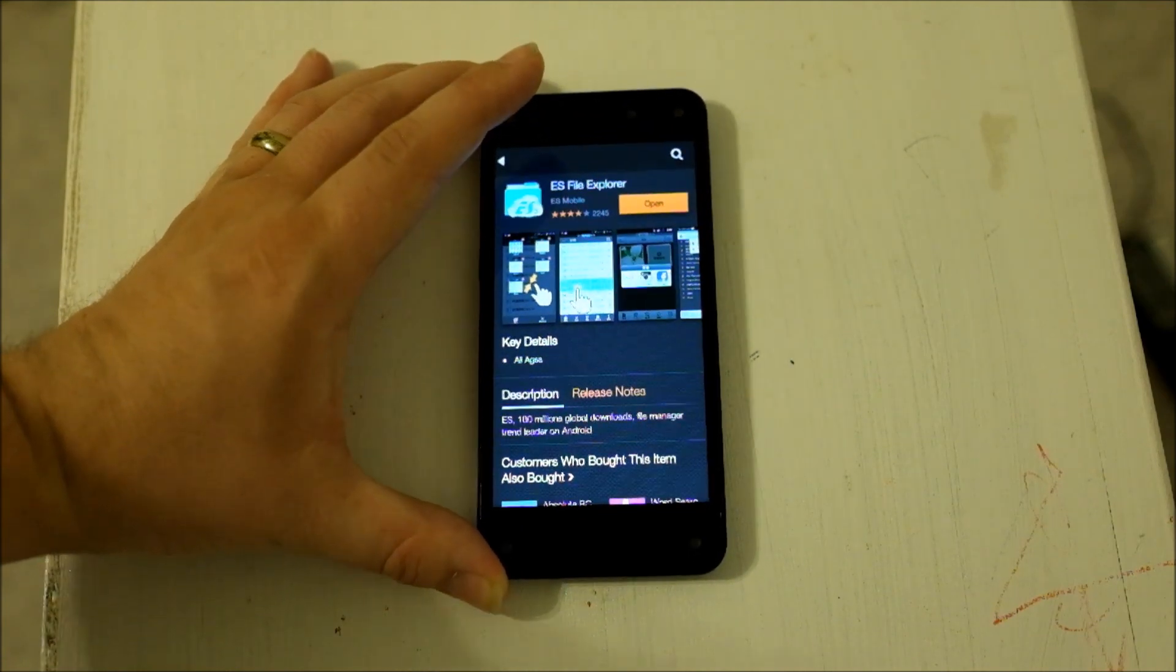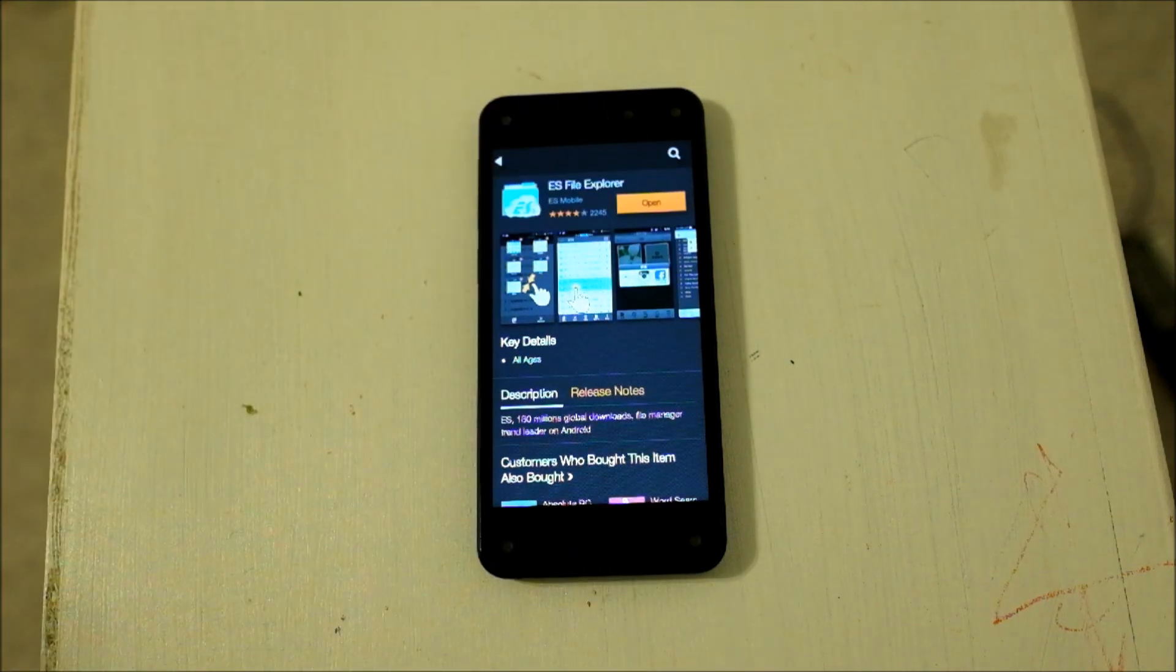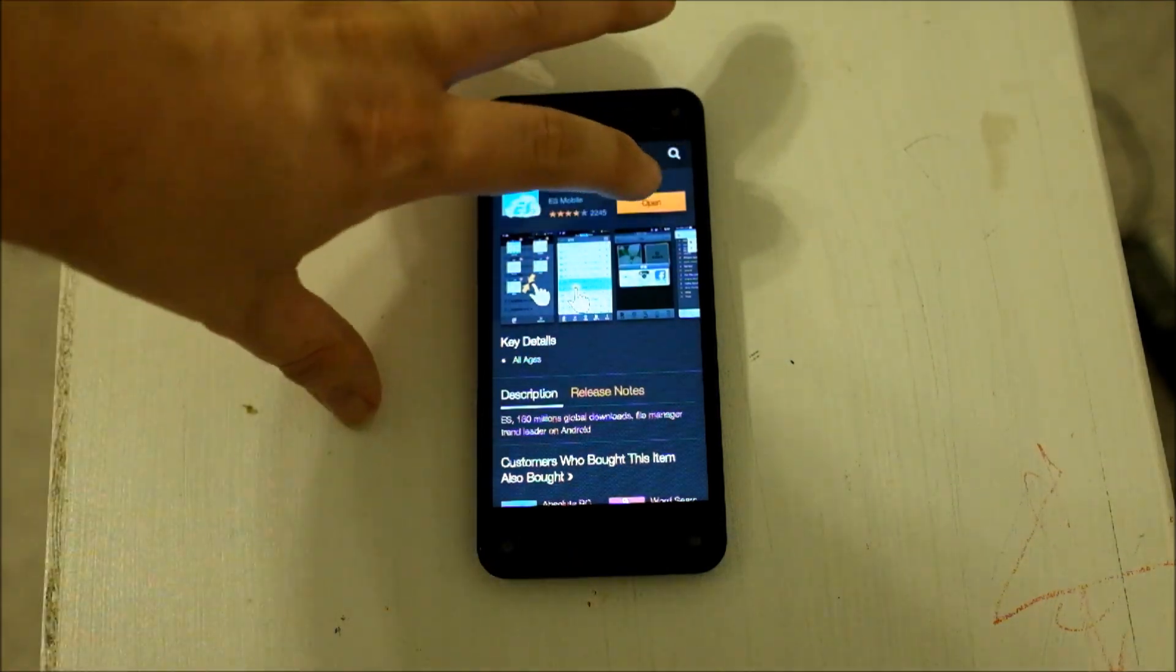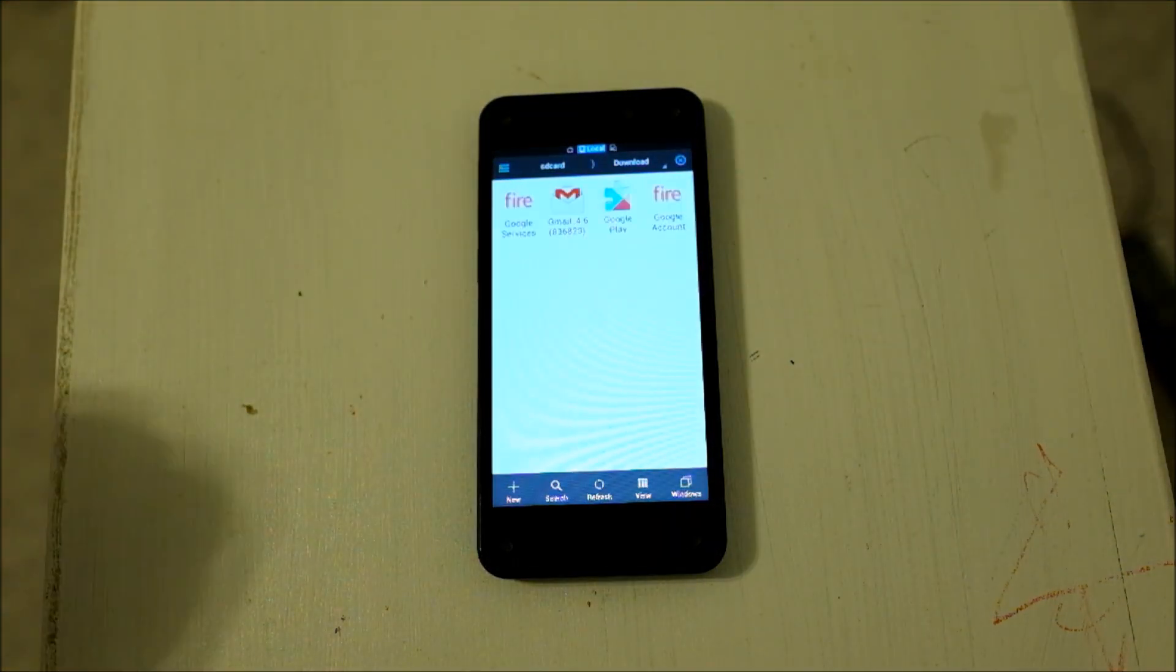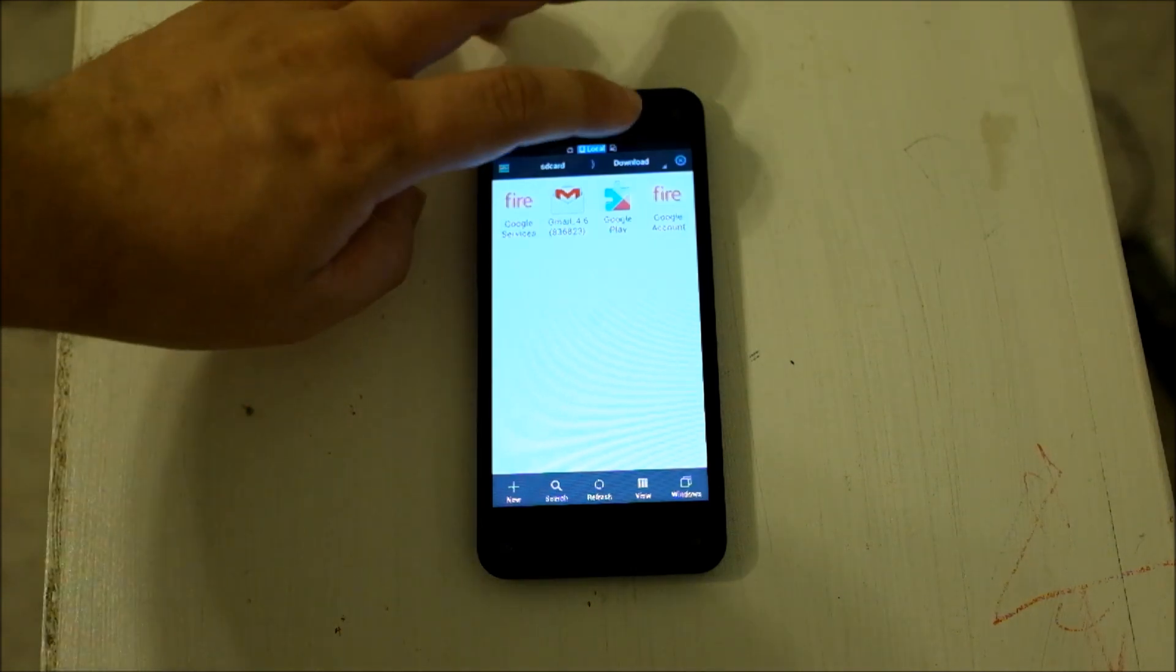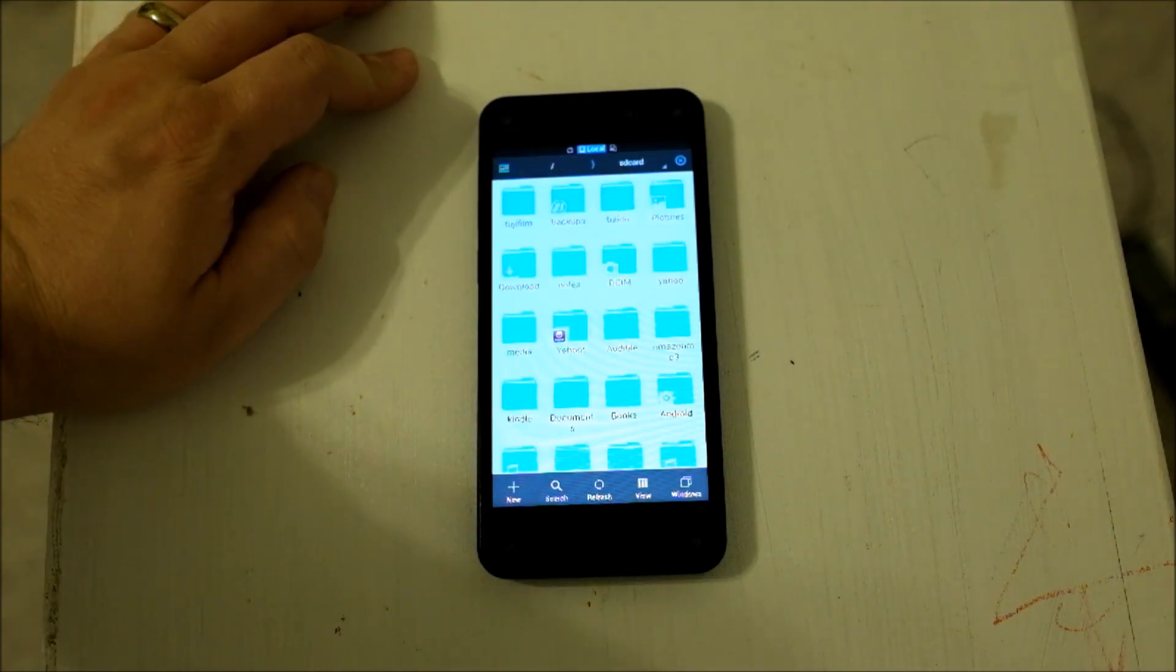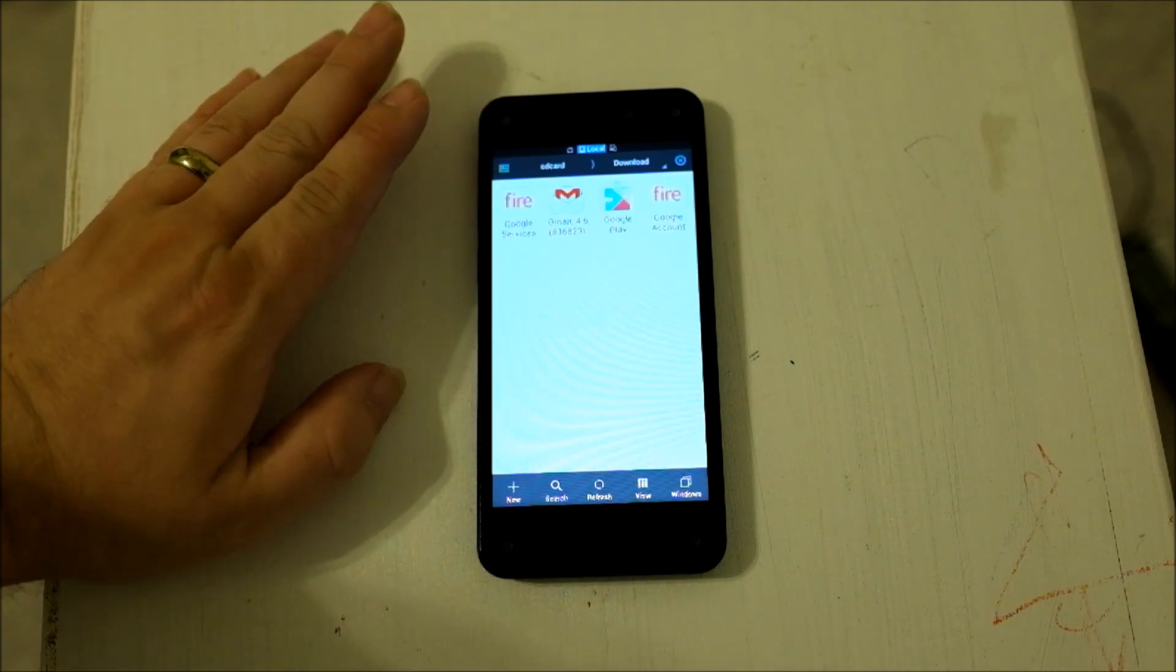It looks like a folder, and it just says ES on it. I already have it installed, so I'm just going to tap Open here. And then I already browsed to my Download Folder, but normally it would start at your SD card. So this is where I put all four of those APK files.